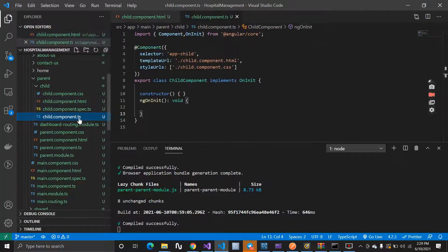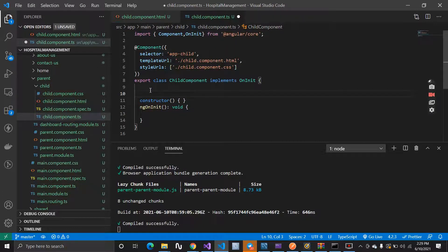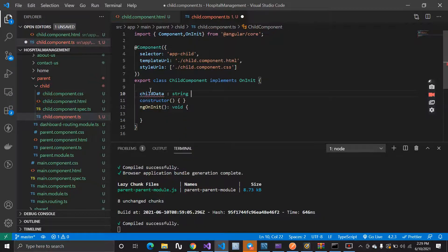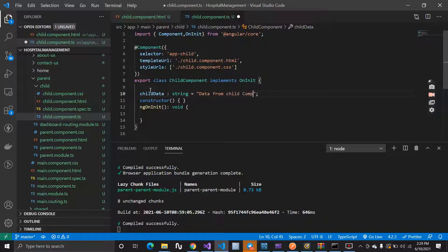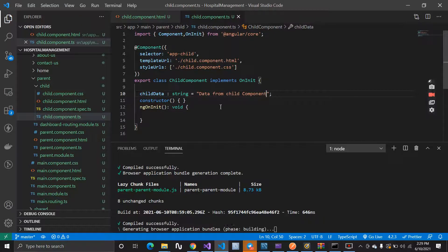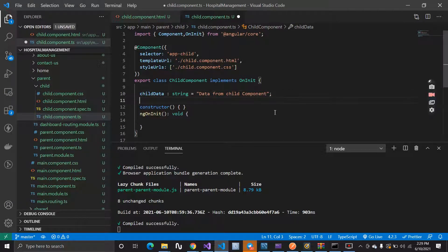Inside my child component I have a property called childData, which is of string type, and I have to pass this data — 'data from child component' — now inside our parent component. So how can I do it? It's quite simple; we just need to use the Output decorator.